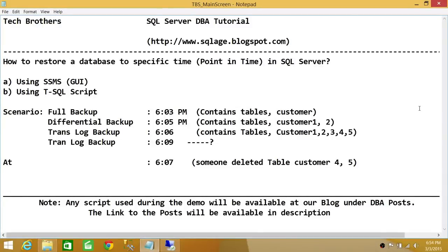Welcome to Tech Brothers. In this video, we're going to learn how to restore a database to a specific time, also known as point-in-time restore in SQL Server, and we'll be using two methods to do that: one using SQL Server Management Studio Graphic User Interface, and the other using T-SQL Script.